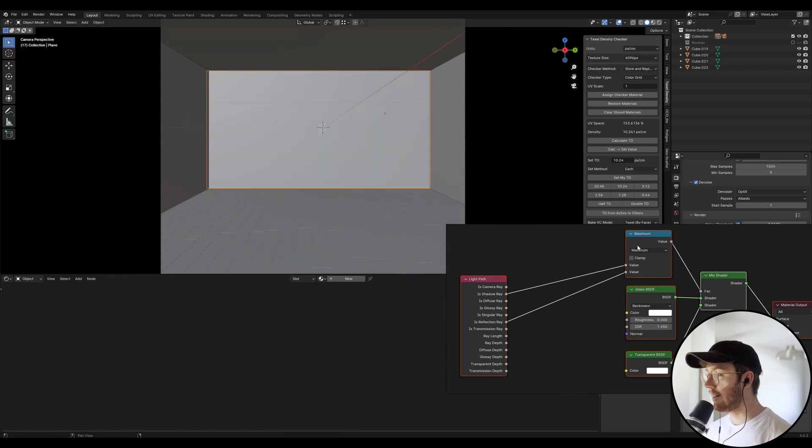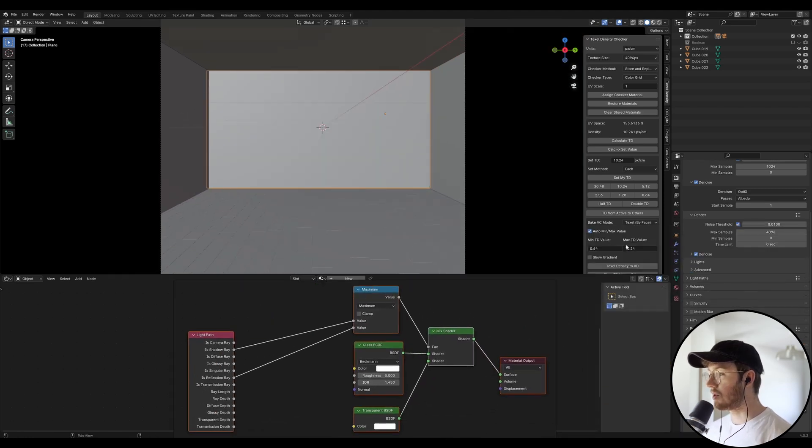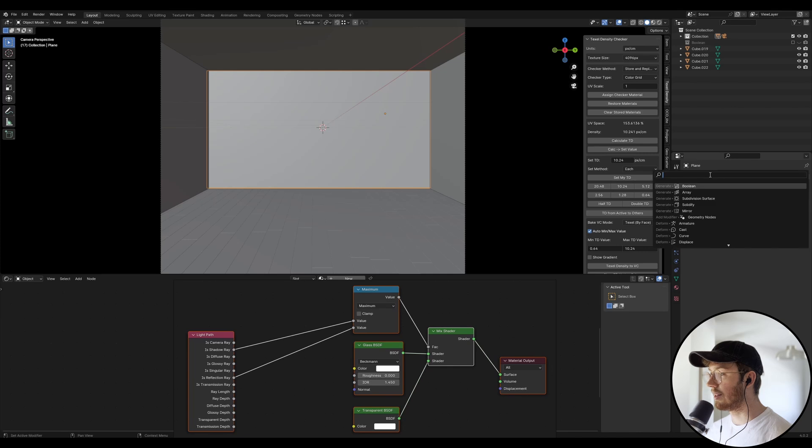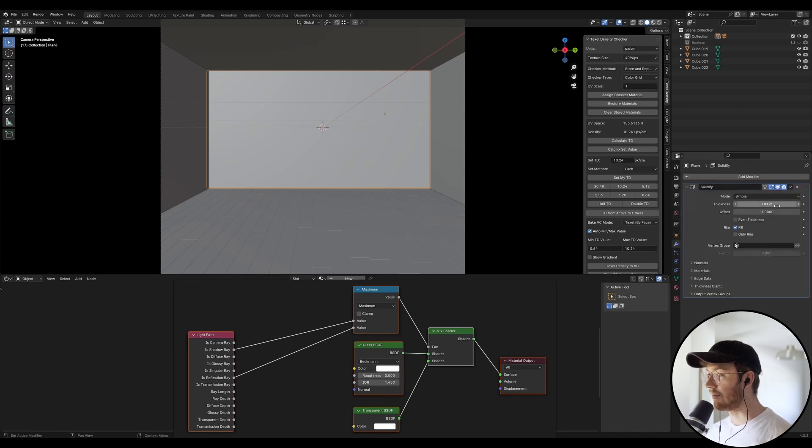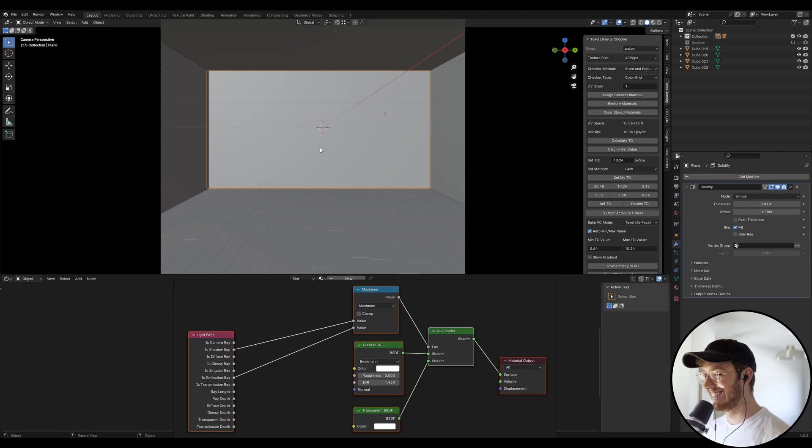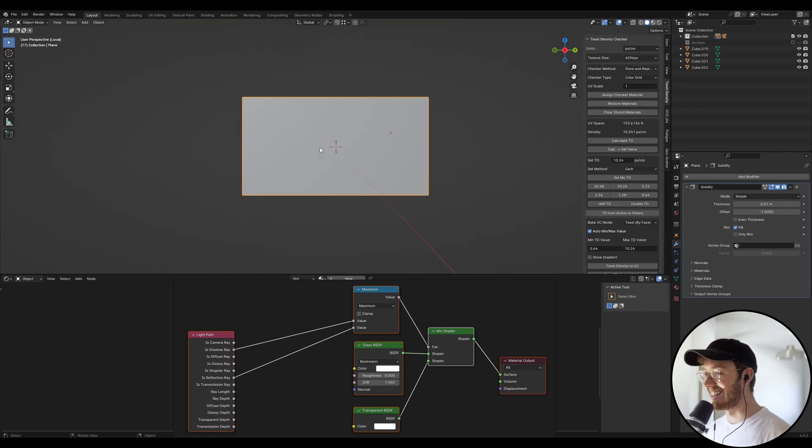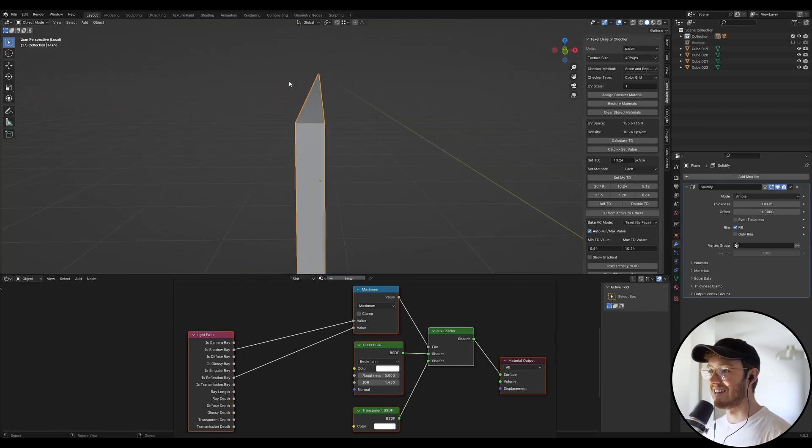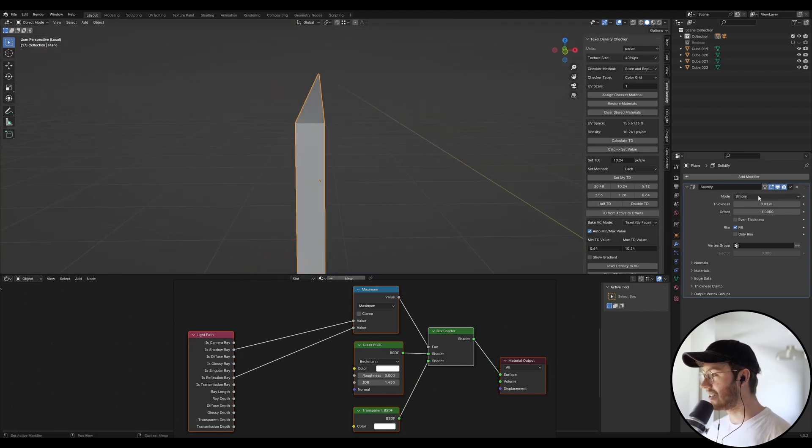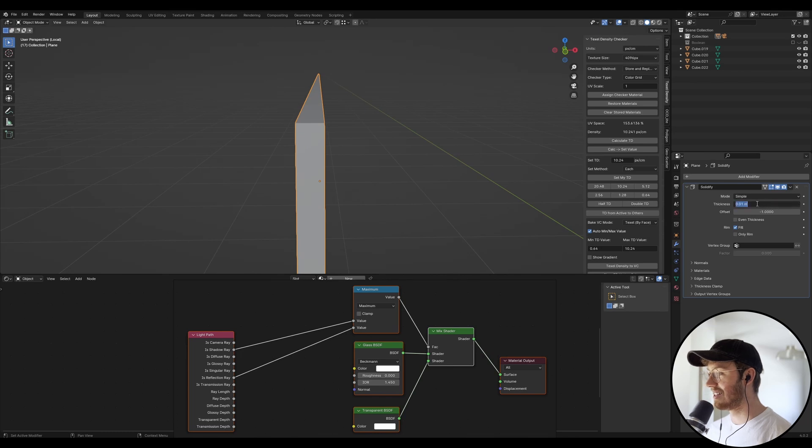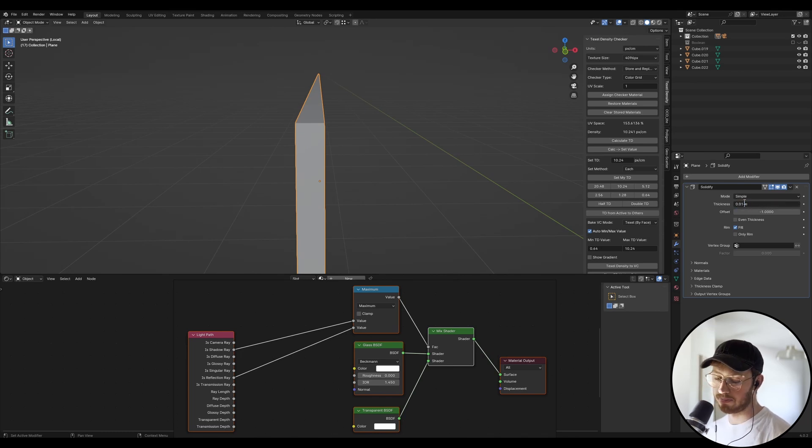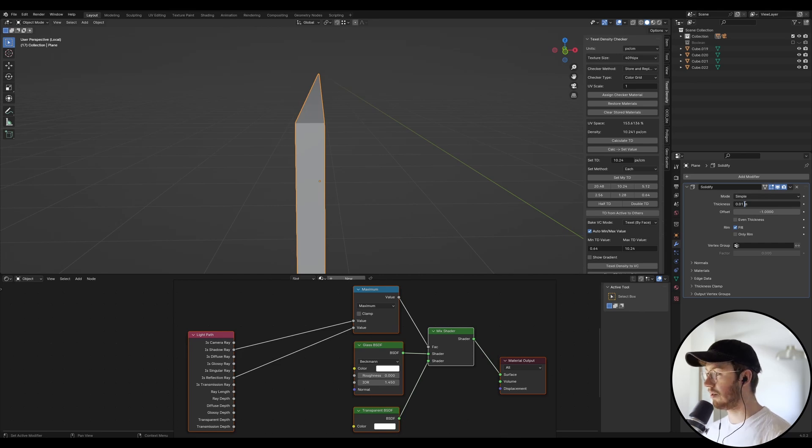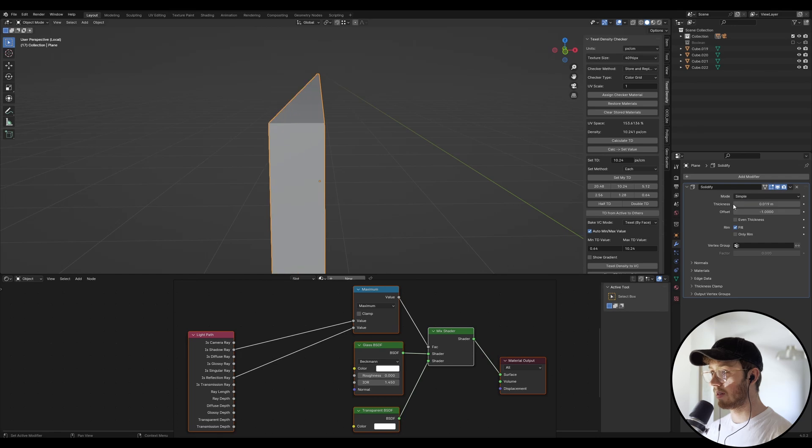Now we've just got a plane at the moment, but what's really important is we're going to add a bit of solidity. So we're going to create a solidify modifier. And we're going to just do, so what's that? I think that's 10 mil. I think let's do 19 mil. Yeah.